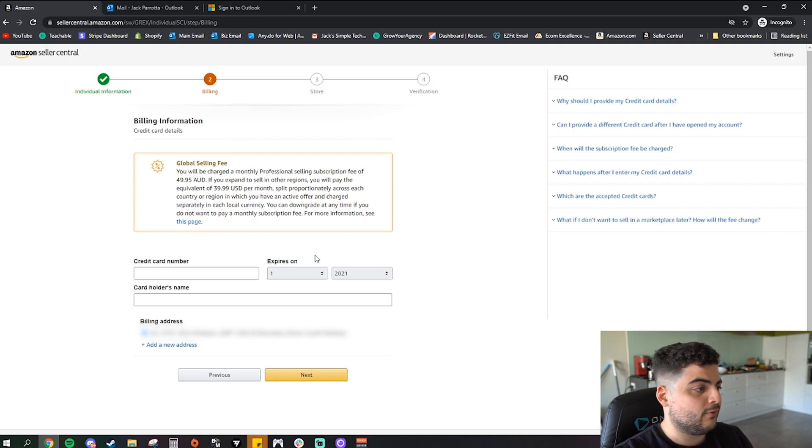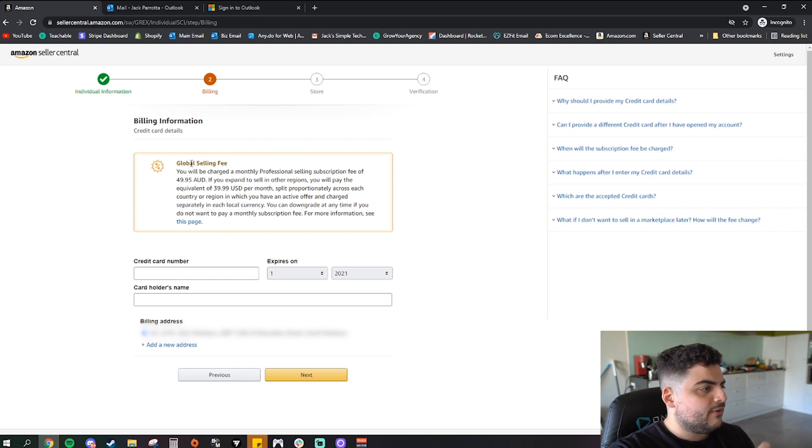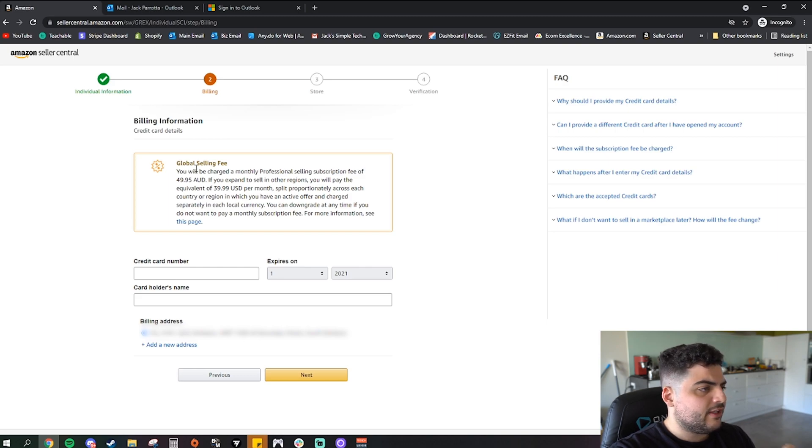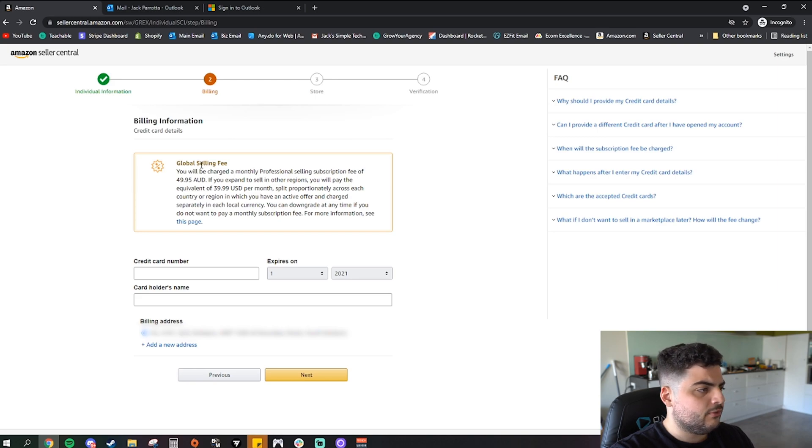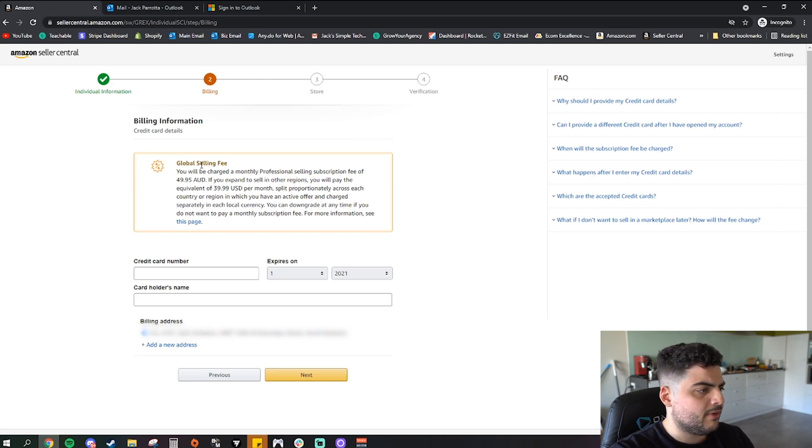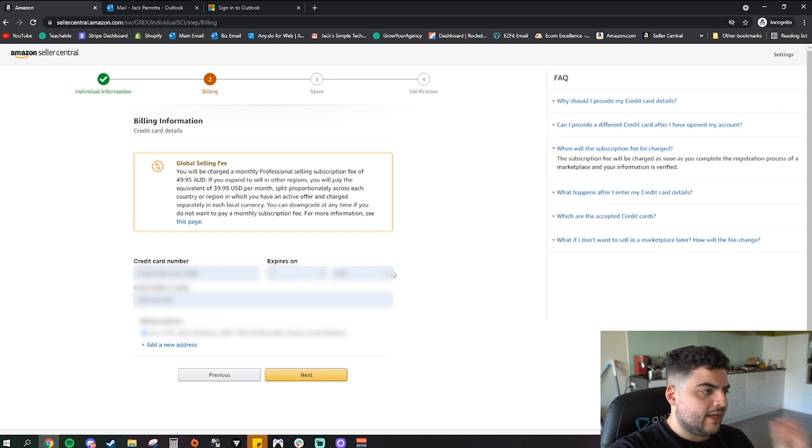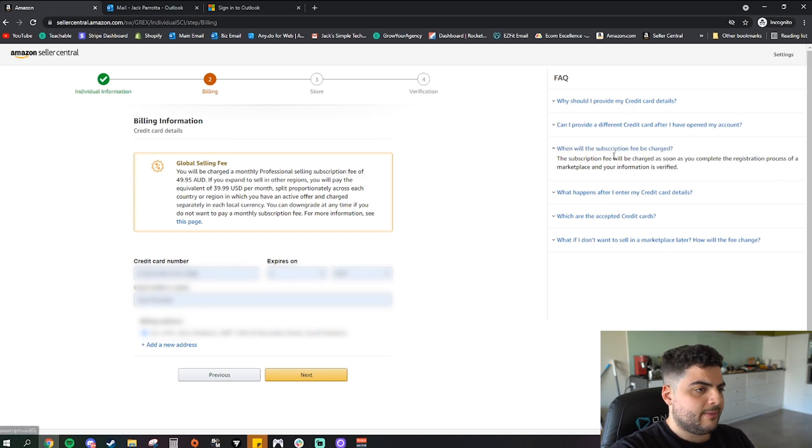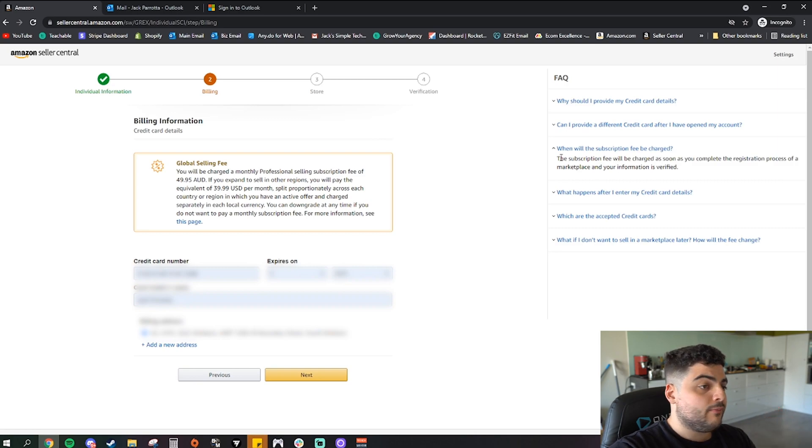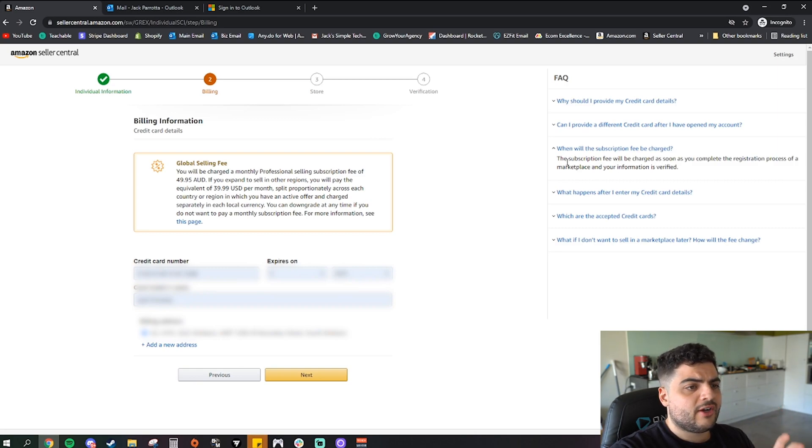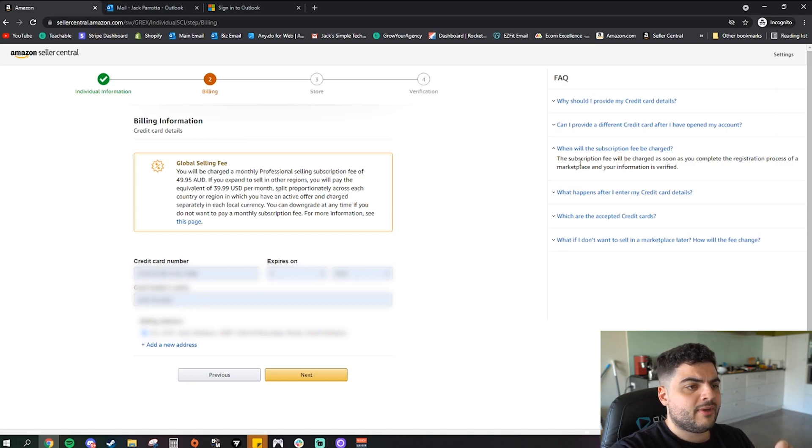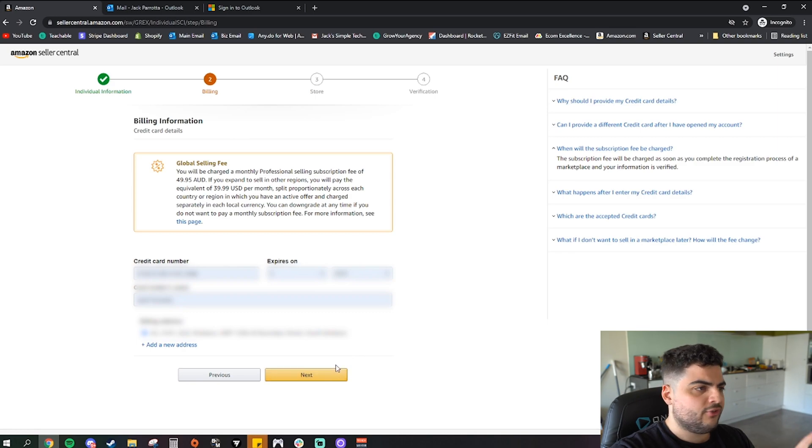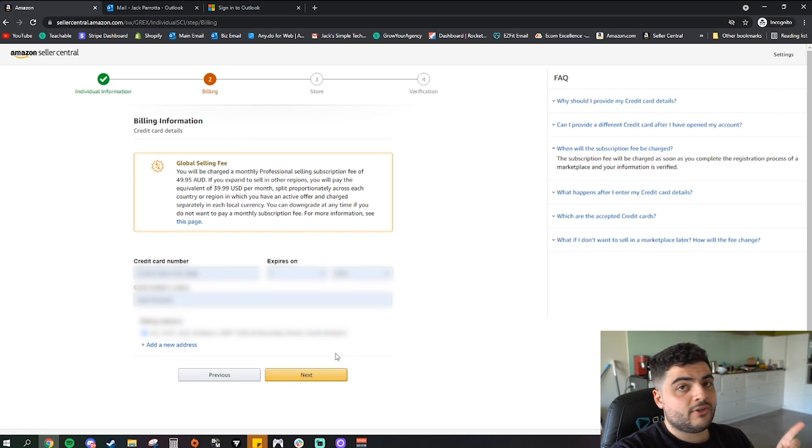So we've got here, okay, global selling fee. You'll be charged a monthly professional selling subscription fee of $49.95 AUD. If you expand to sell in other regions you will pay the equivalent of $39.99 USD per month. Okay, so once you've got your credit card in at this stage, just so you know, I've got this up here on the page. When will the subscription be charged? The subscription fee will be charged as soon as you complete the registration process of a marketplace and your information is verified, just to know. So as soon as you do this verification it's going to charge you the $49.95, just so you know.